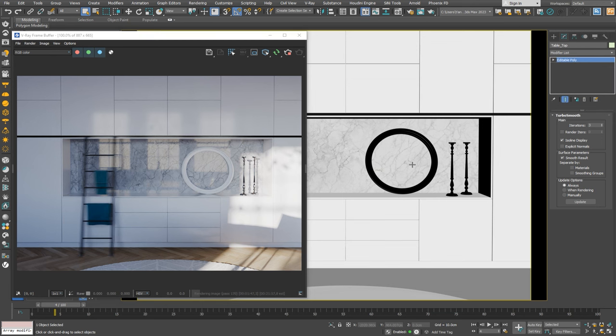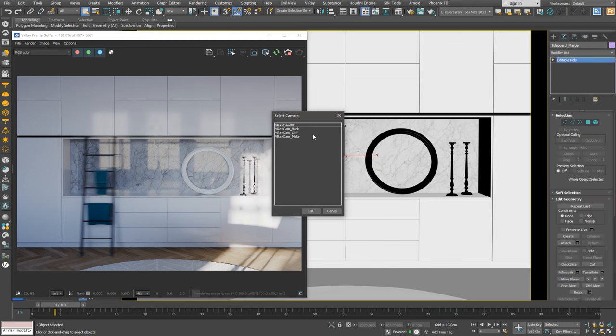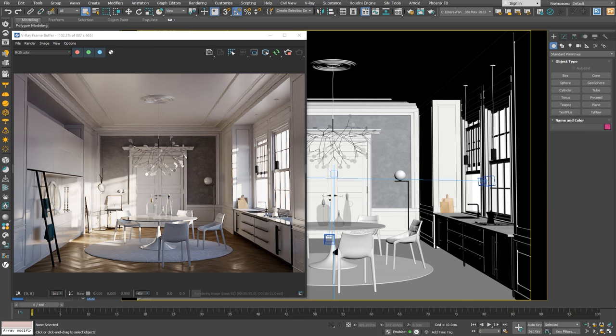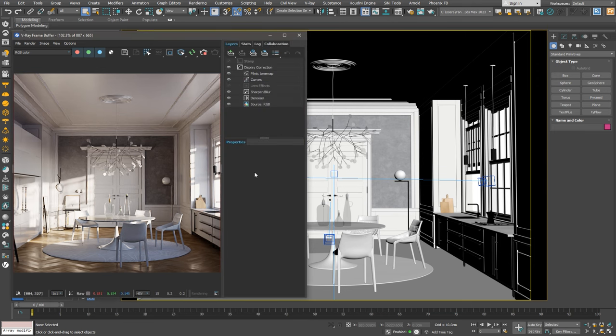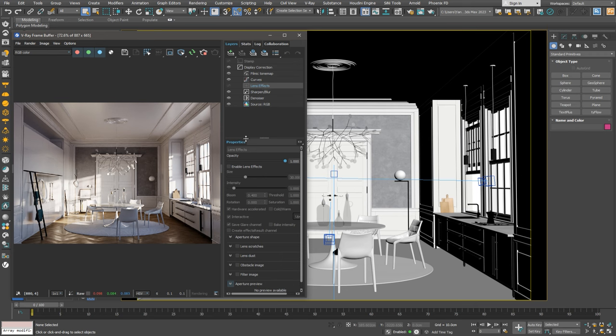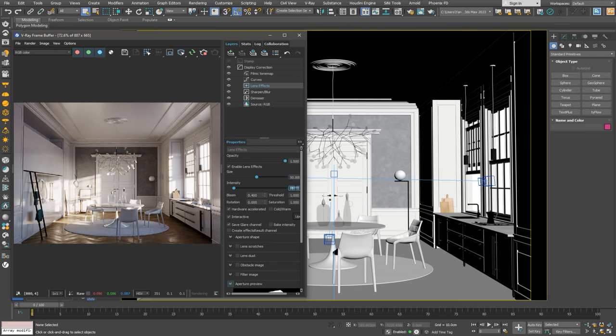Now let's render our room from the first camera view and push our image to look even more real. Usually, when we have a really bright light source like the sun, there's a bit of glow where the sunlight hits. To make this happen in our image, we can enable the Lens Effects layer. We have a glowing sun effect. We'll need to adjust the intensity and size of the glow and add some lens dust for an extra touch of reality.